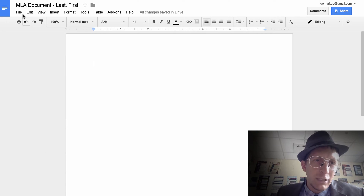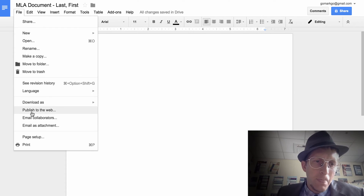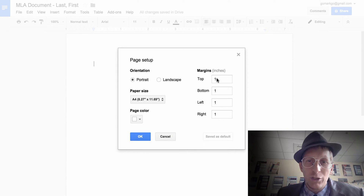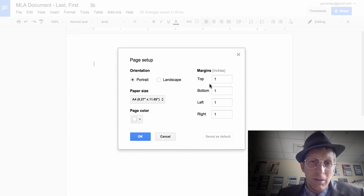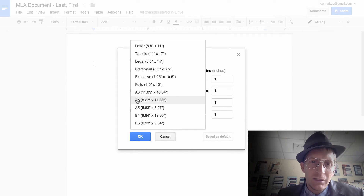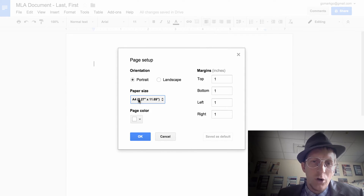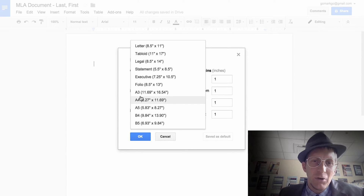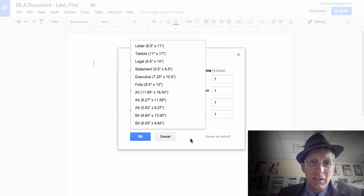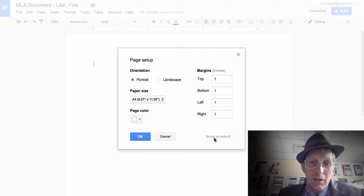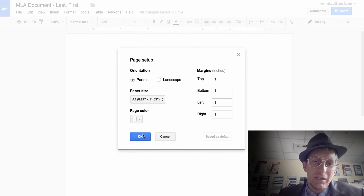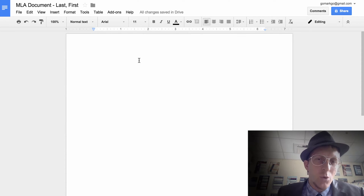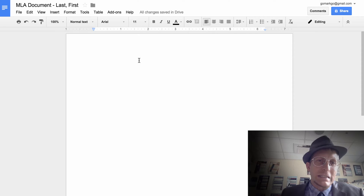Go to File > Page Setup and make sure the margins are all one inch, which is MLA standard. Change the size to A4 because we're in Korea — if you're in America, keep it letter. You can save it as default and hit OK so it'll always be set this way.